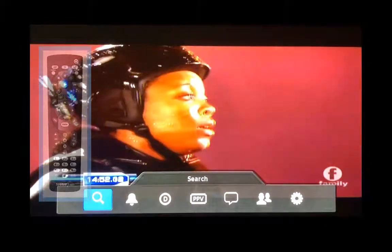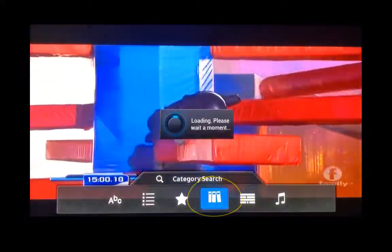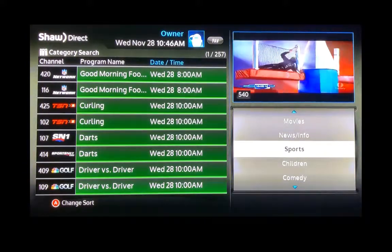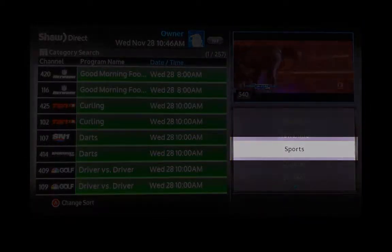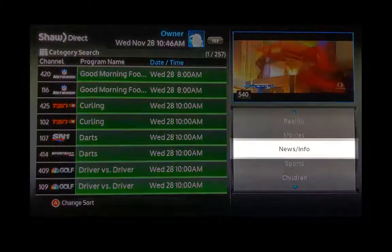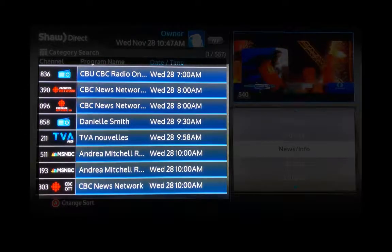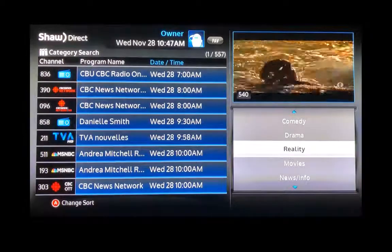You can pick any one you want, and it will tell you what channel it's on and when it's on. If we hit exit, hit menu, we are back to the search. Enter on search — this time we will go to category search. This is very similar to interest search, but a little more vague. As you see here, we are on sports, showing us just sports. If we'd like to see news, you go to news and it brings up just the news. This will show programming up to two weeks in advance — movies, reality, and so on.